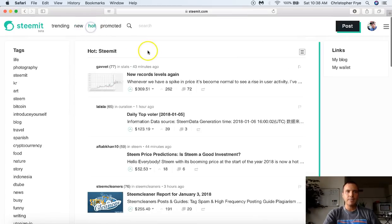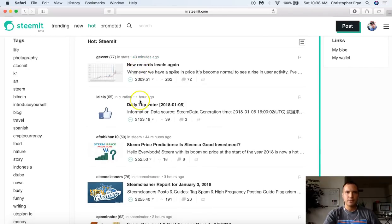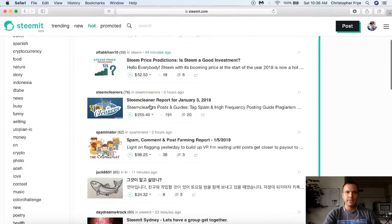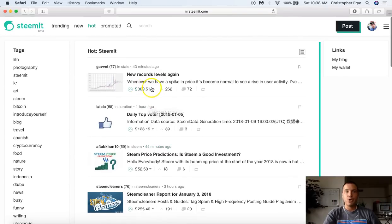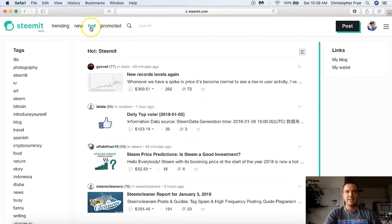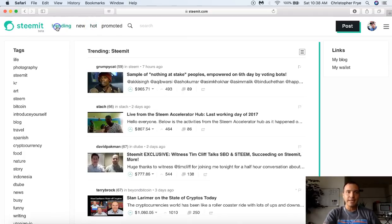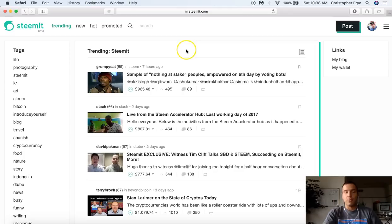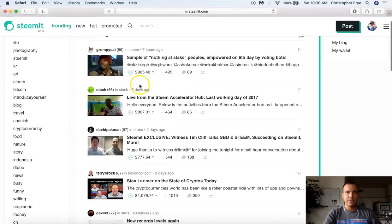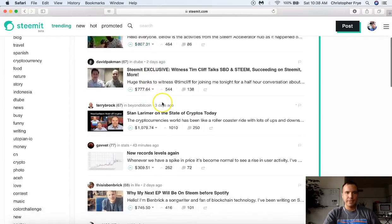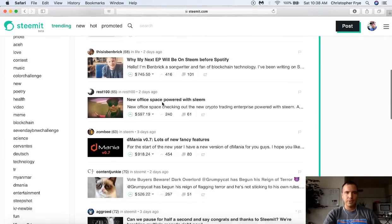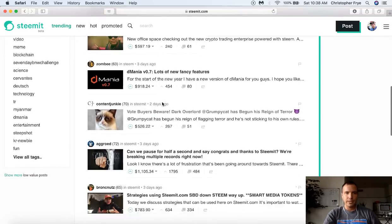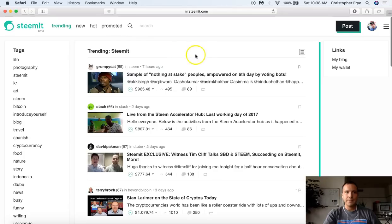Now hot is basically new content that is trending already. So it's fairly new. So this is like 43 minutes, one hour, 44 minutes. So it's stuff that's pretty new, but it's already sort of trending. I kind of look at this as the new trending page right here. If you go to trending, now this is stuff that might have been out for a while. It may have been out only seven hours like this one right here. Some of them are two days. Some of them are three days. Some of them even go like almost a week. So anyway, these are just a lot more long-term hot articles. That's the way I look at it.